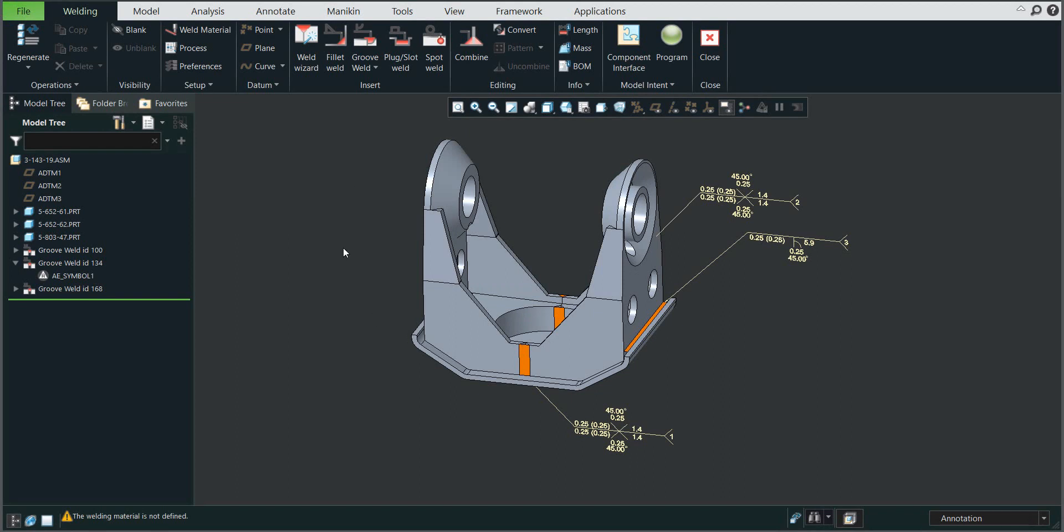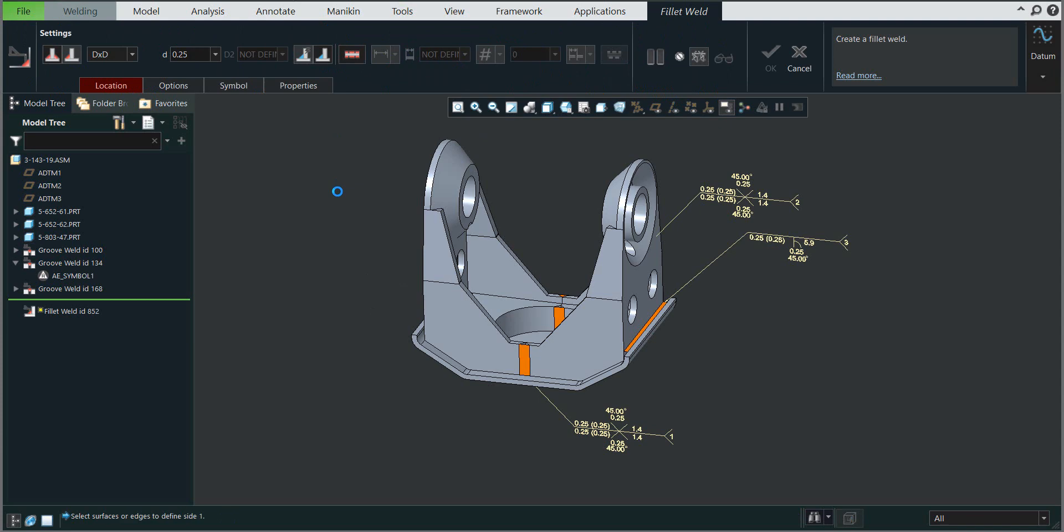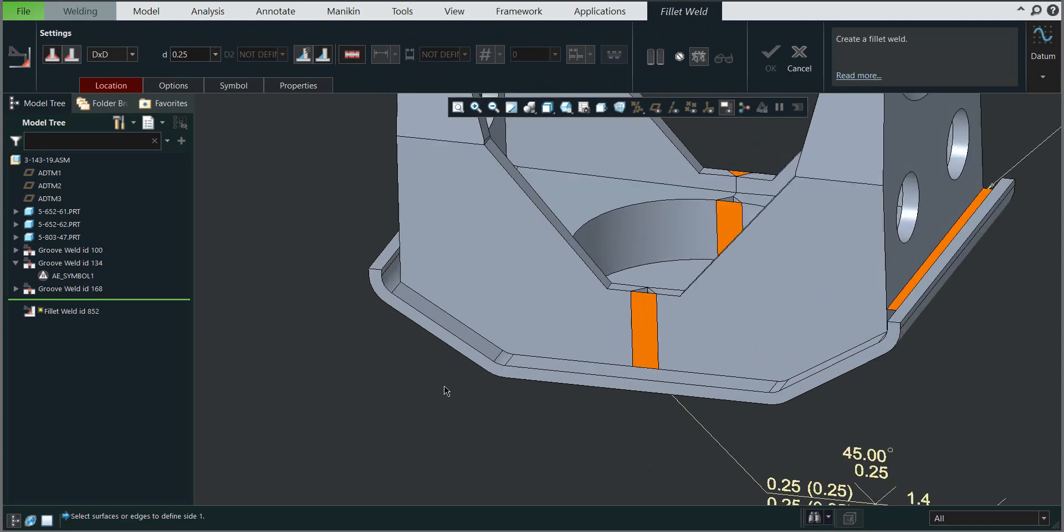I'd like to continue from previous tutorials where we've been working on groove welds. Now we'll create a fillet weld, so please select the fillet weld.